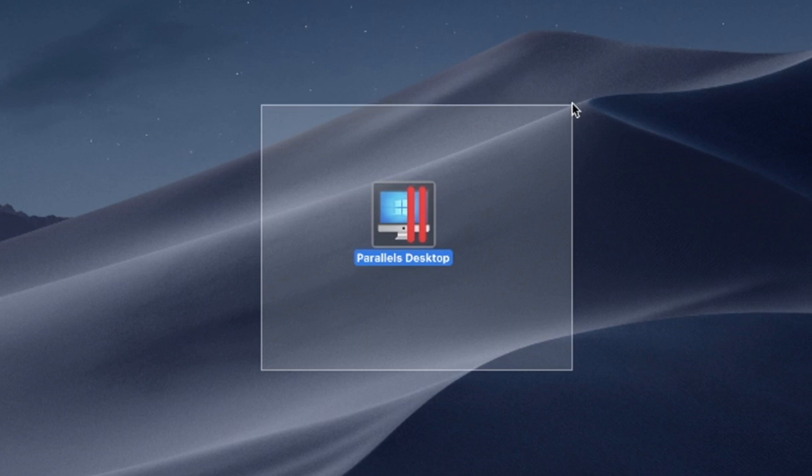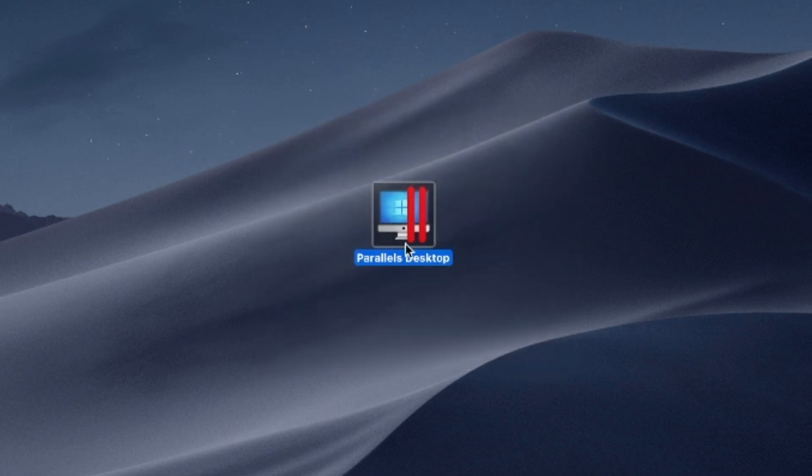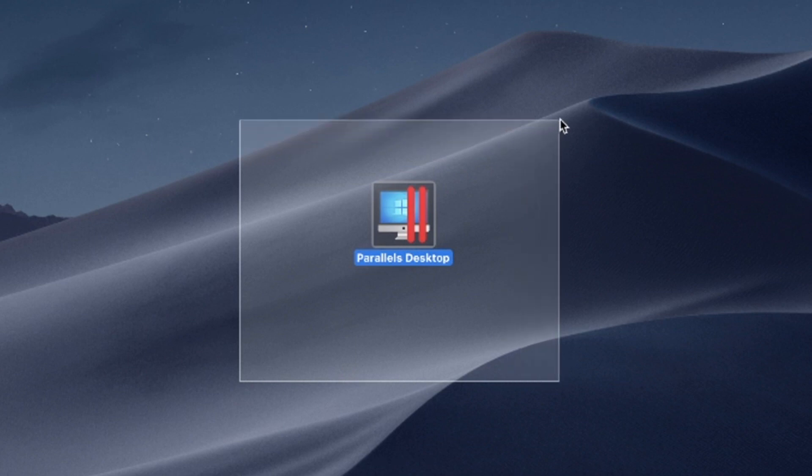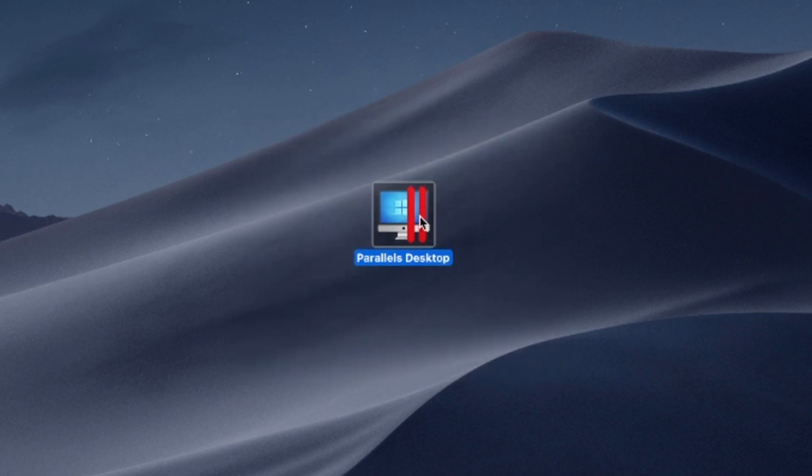Say goodbye to compatibility issues and experience the best of both worlds, the versatility of Windows and the elegance of macOS on a single device.